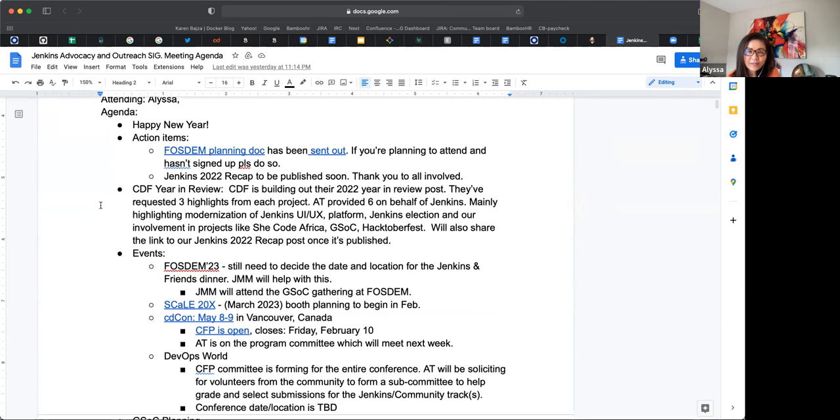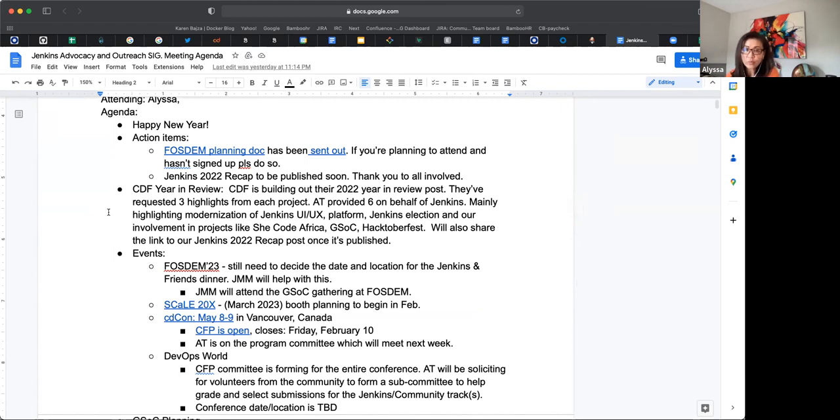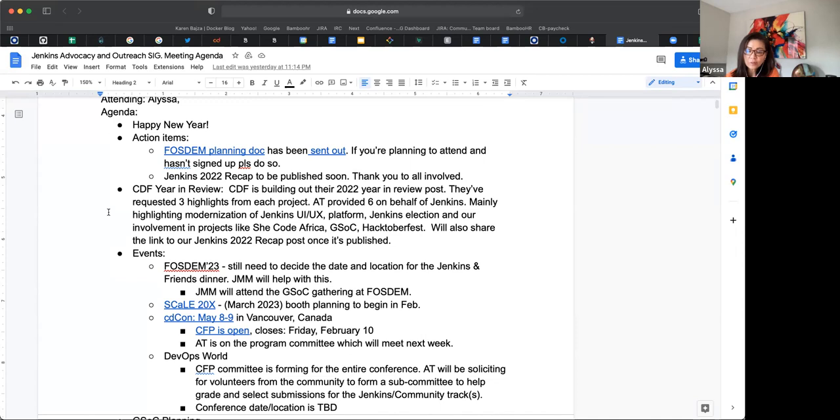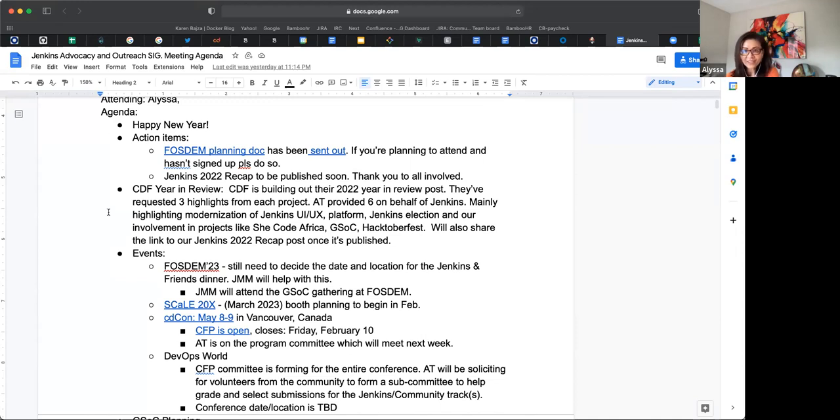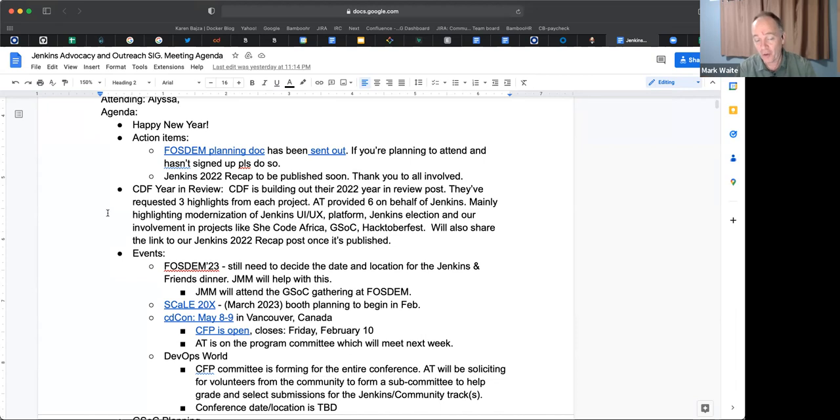So the next topic is CDF year in review blog post. They have initiated their 2022 year in review post. So basically they asked for three bullet updates from each of the projects under CDF, and they want to highlight what we did in 2022. So I submitted my six bullets and yes, I don't know how to read numbers, but that's okay. I apologize for it, but I'm just keeping with six.